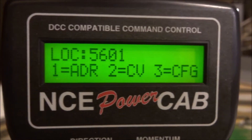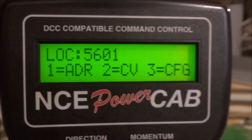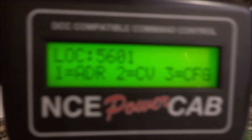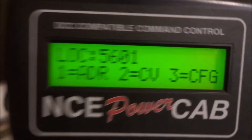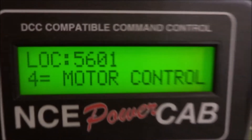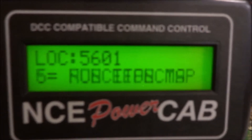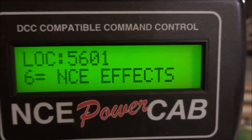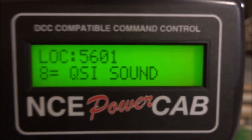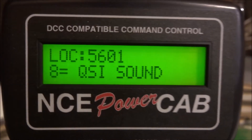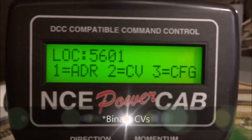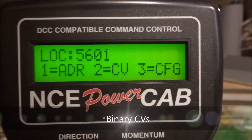On the screen we have some of the programming options. You can scroll through by pressing the enter button. We have option 4: motor control, option 5: function mapping, option 6: NCE effects, option 8: QSI sounds, and option 9: BIN CVs, and then we get back to the beginning again.